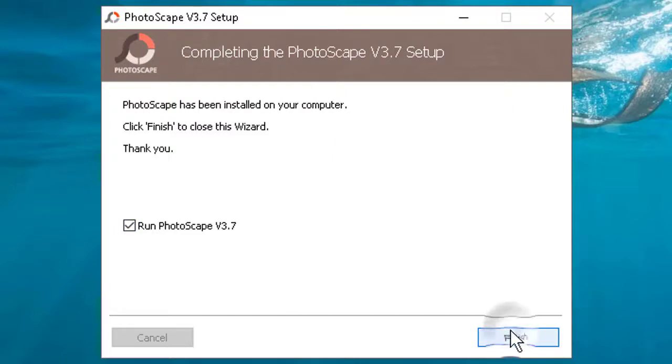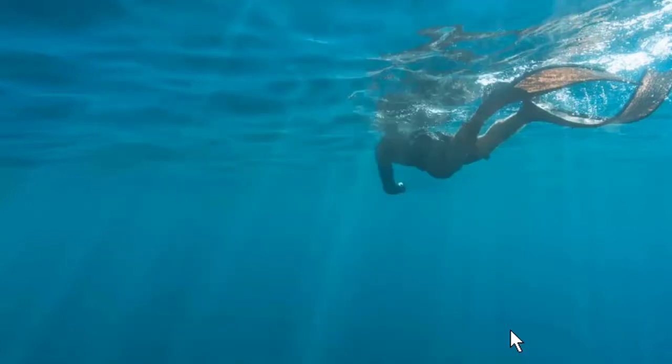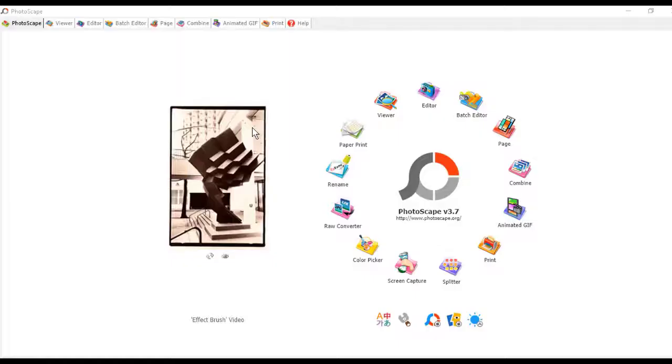After installation is over, click on finish. As you can see the program is running.